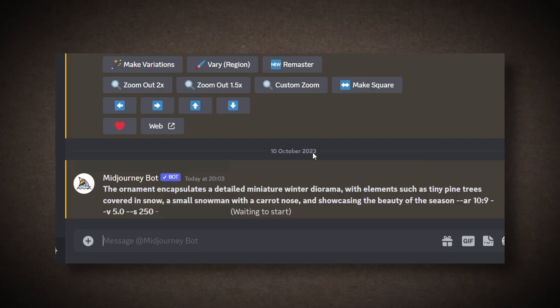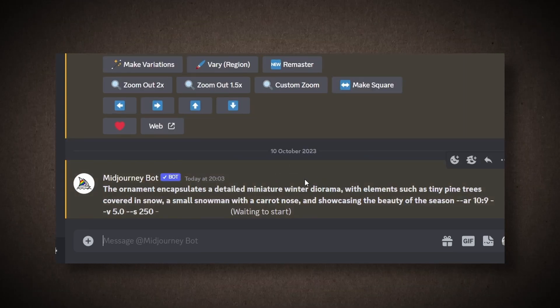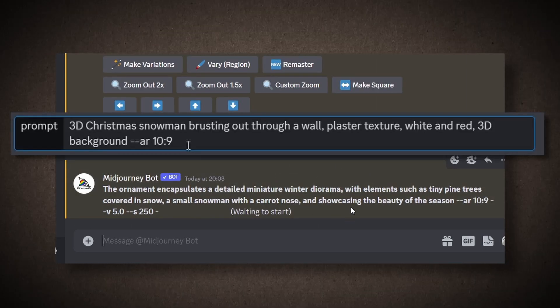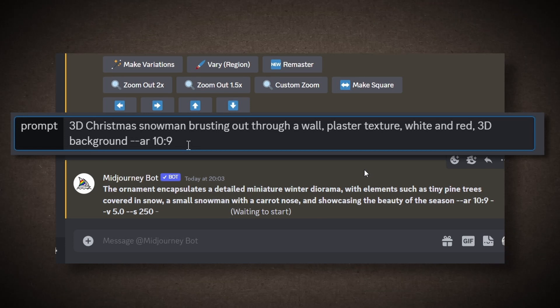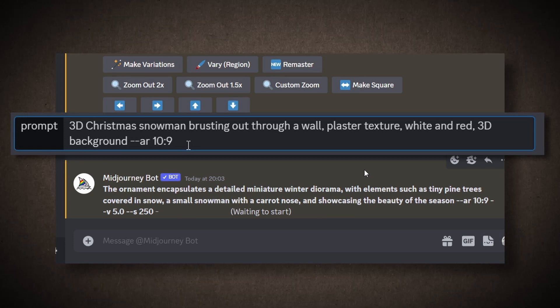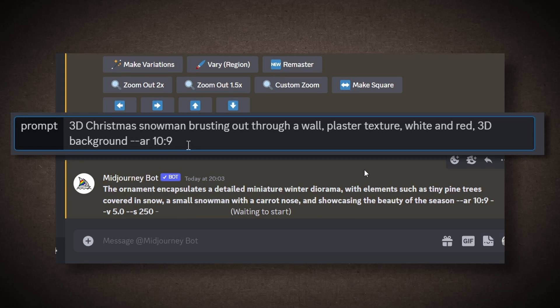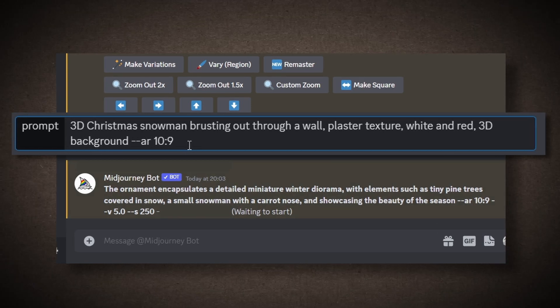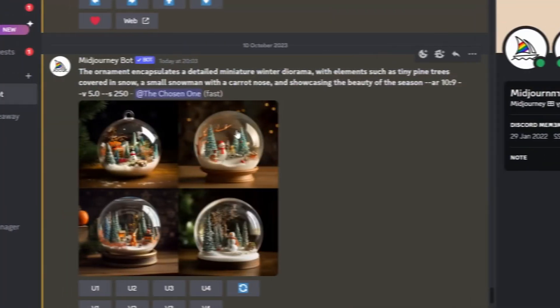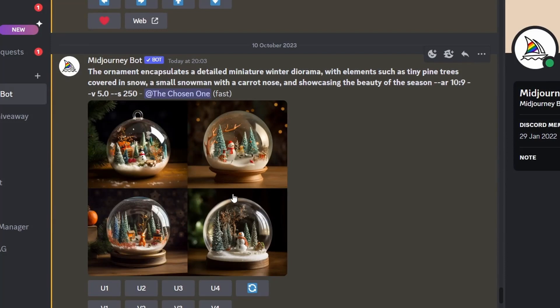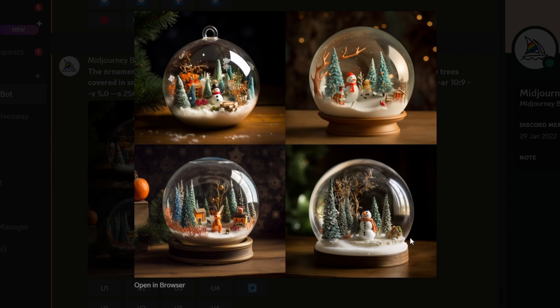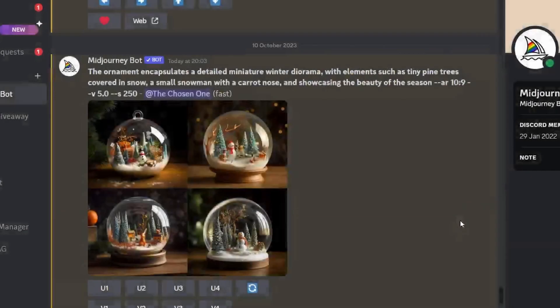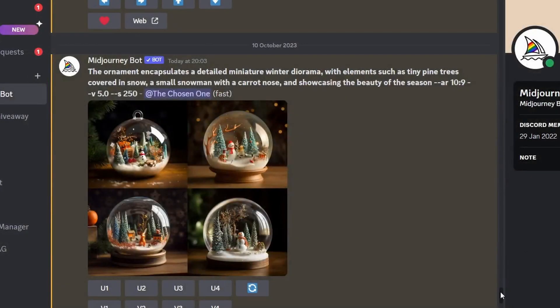While it's working, I'll input some other prompts, like one for a 3D Christmas snowman bursting out of a wall with a green and red background. Let's see what it comes up with. This generated a snow globe with a Christmas theme inside it, but we want standalone designs. You can modify the prompt accordingly.